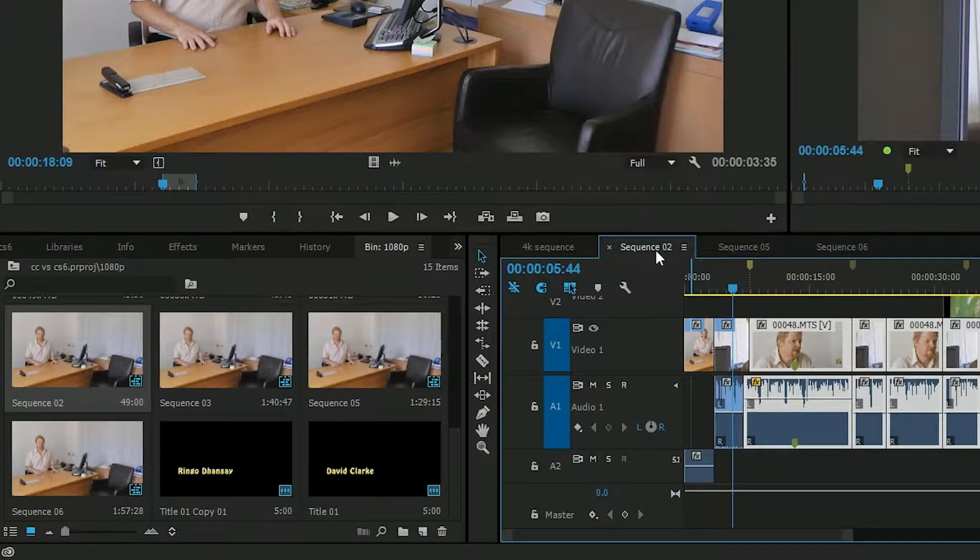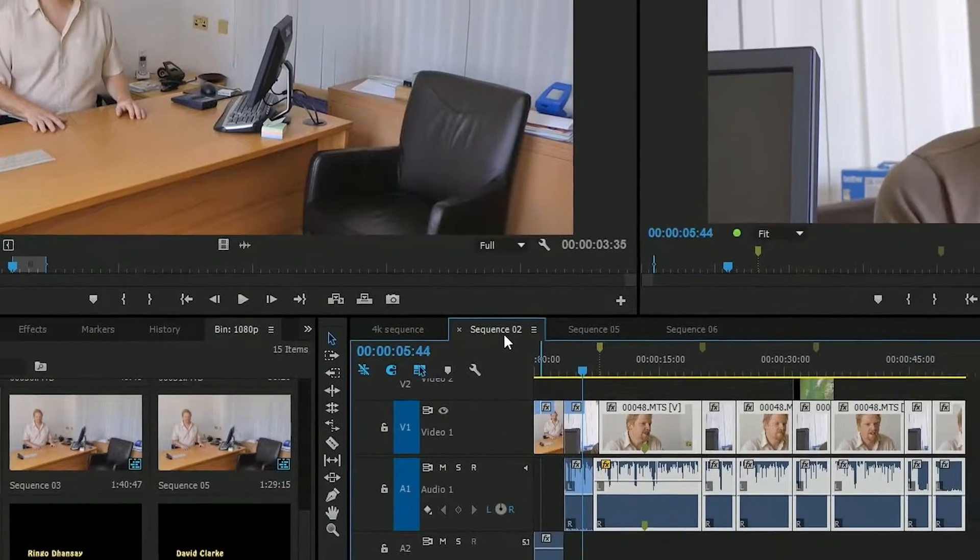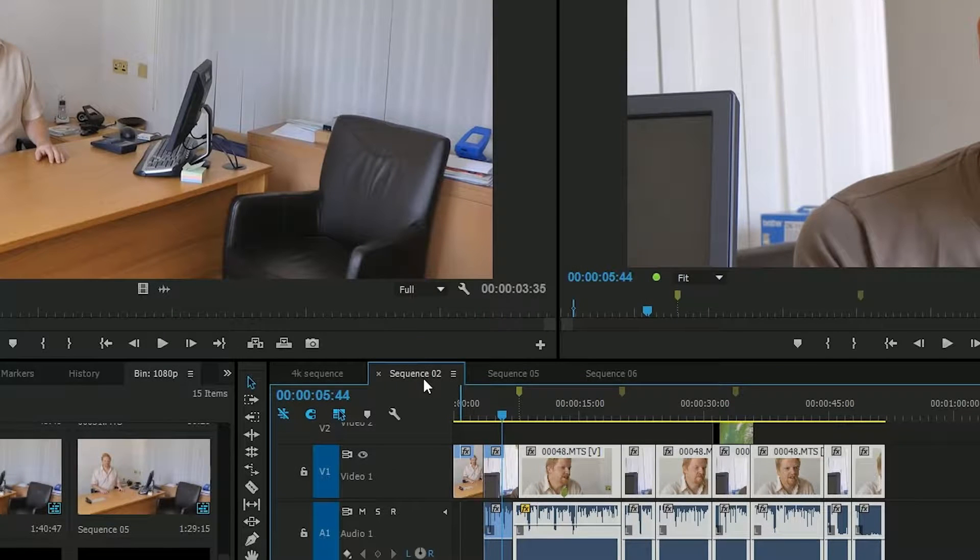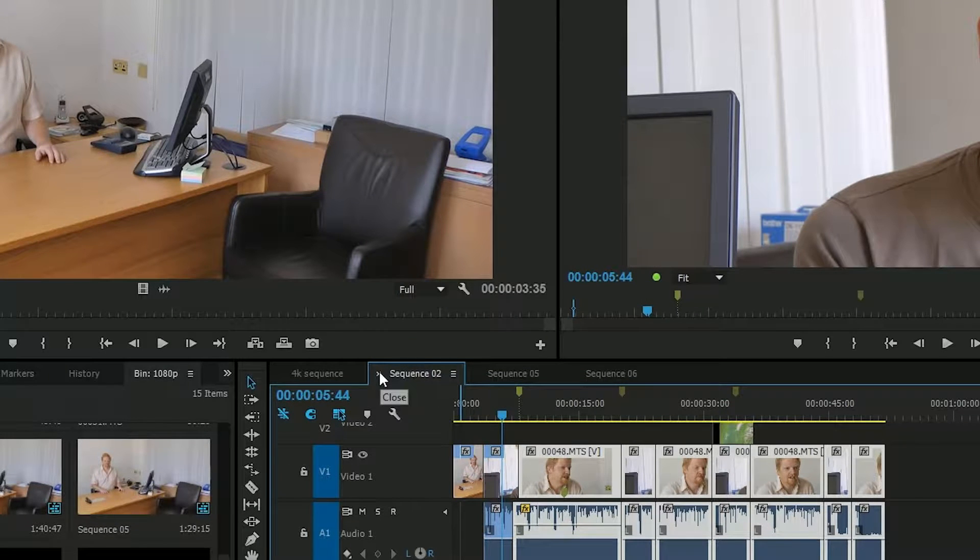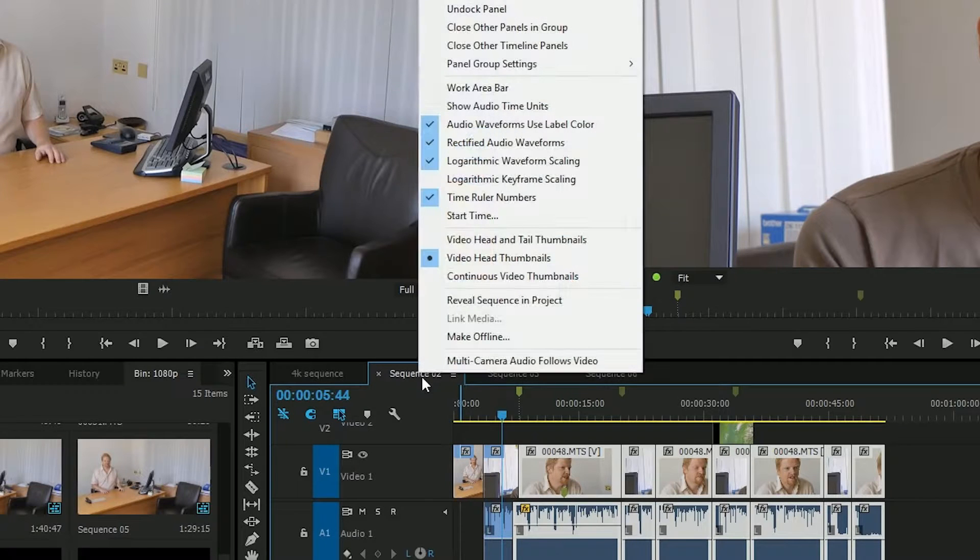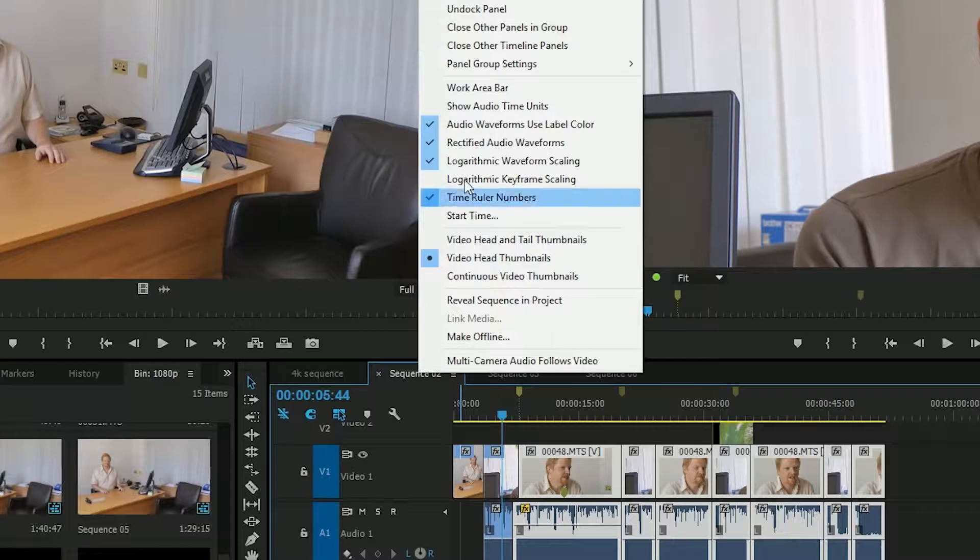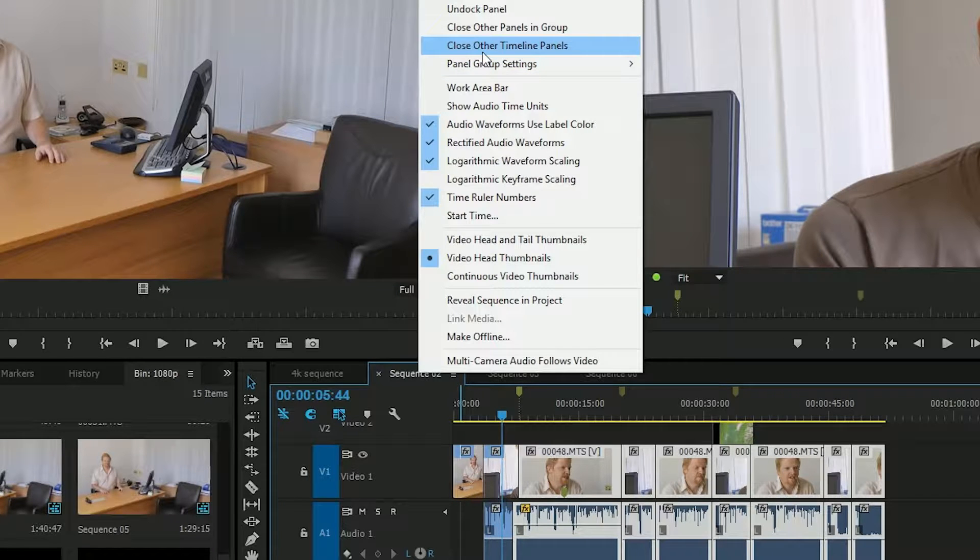Secondly, I would like to get rid of all the others. Maybe I've accidentally opened 15 sequences, I only want the one I'm working on. How do I do that? In the old days, you'd have to click on the little X to get rid of all of them. Now, all you do is right-click on the tab and choose close other timeline panels.